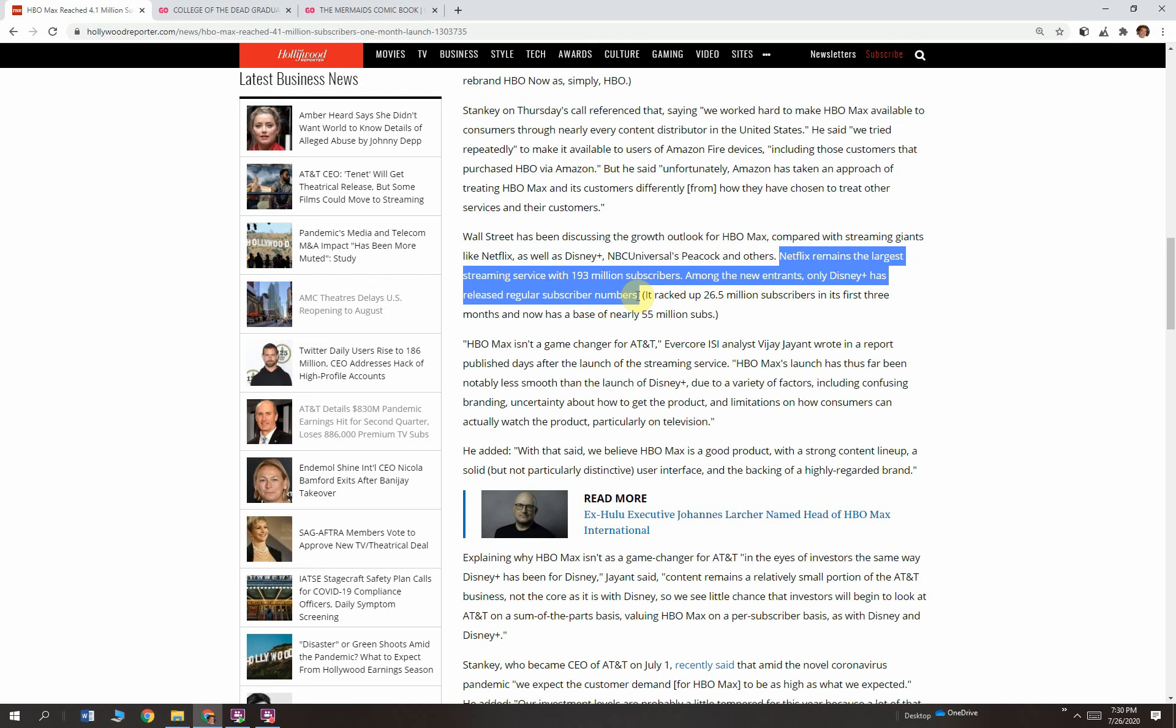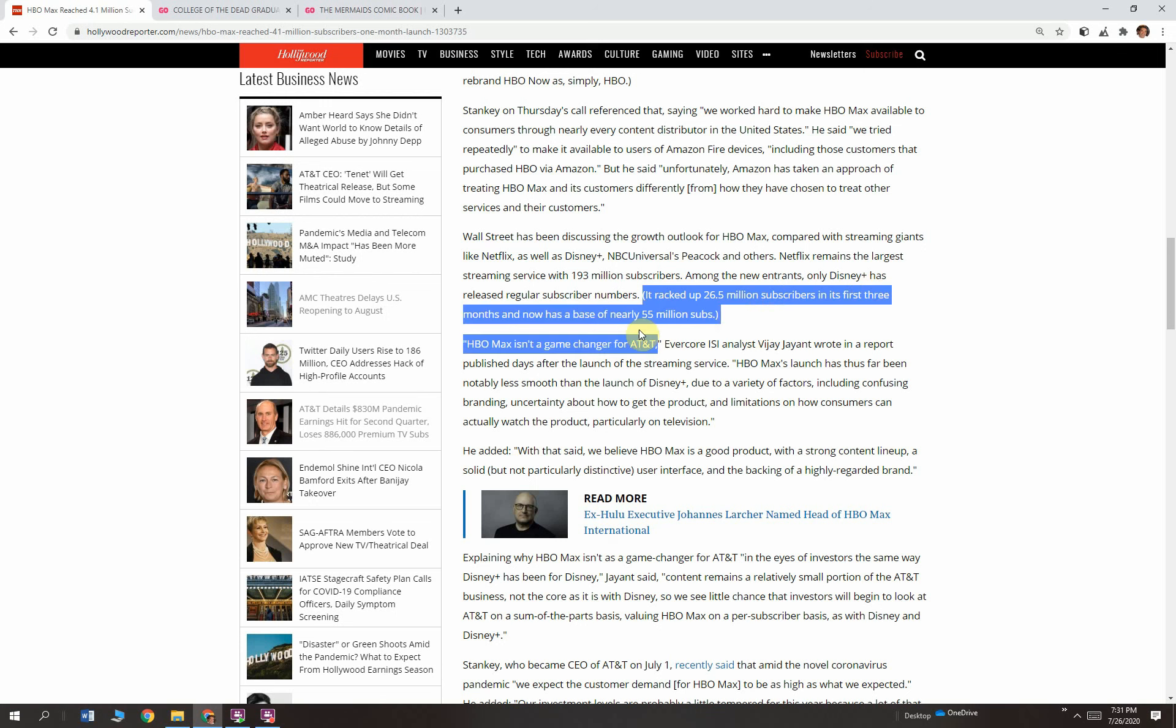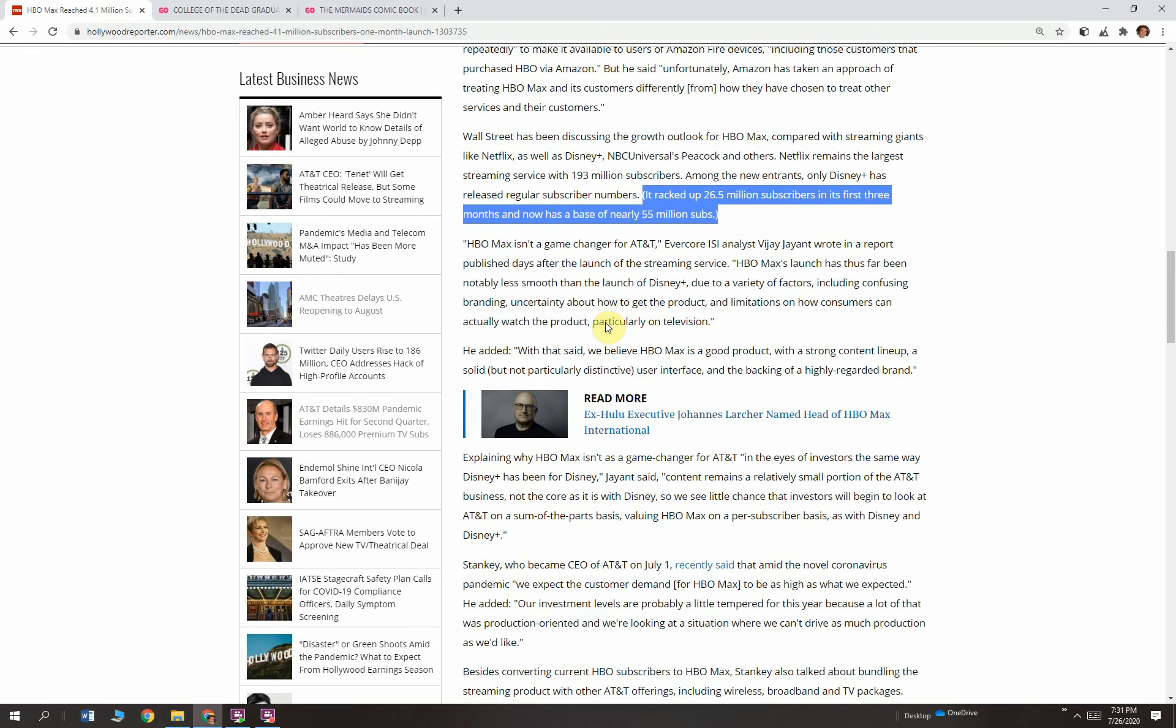Kevin Meyer was the one who was in charge at Disney. He was one of their high-level vice presidents. And he's since left for another company. He executed on that. And man, that guy is amazing. He should have been CEO of Disney after Bob Iger. But in any event, they racked up 26.5 million subscribers in their first three months at Disney and now have a base of nearly 55 million subscribers. So Disney's killing it with Disney Plus.